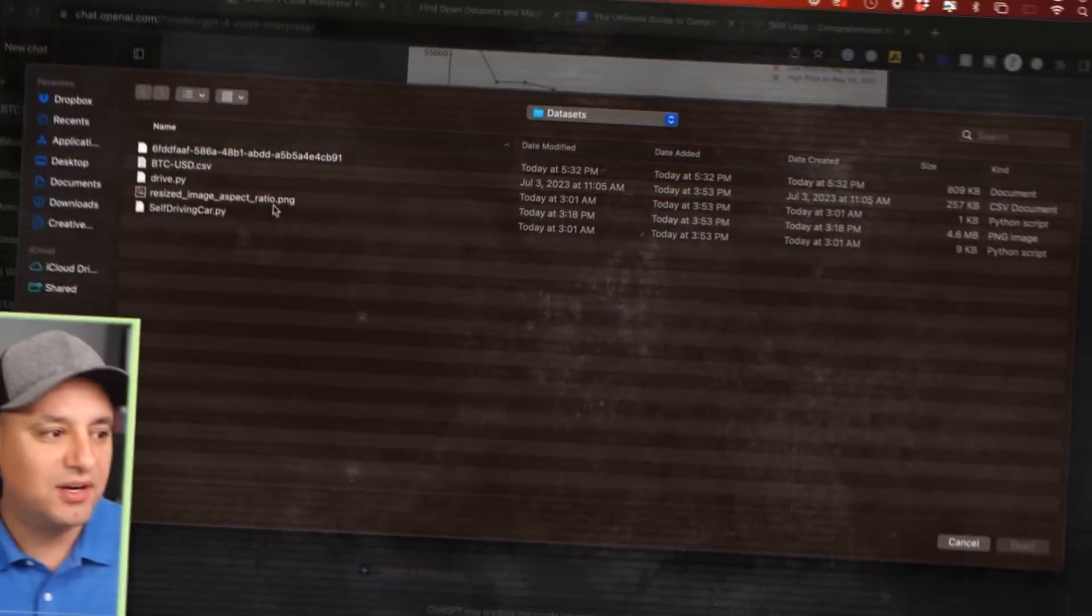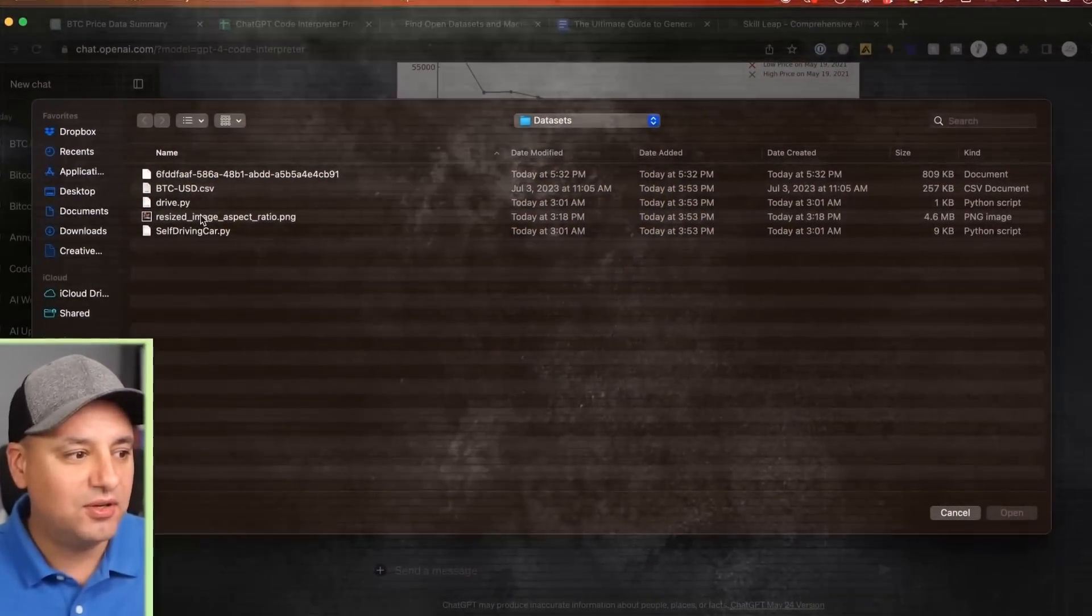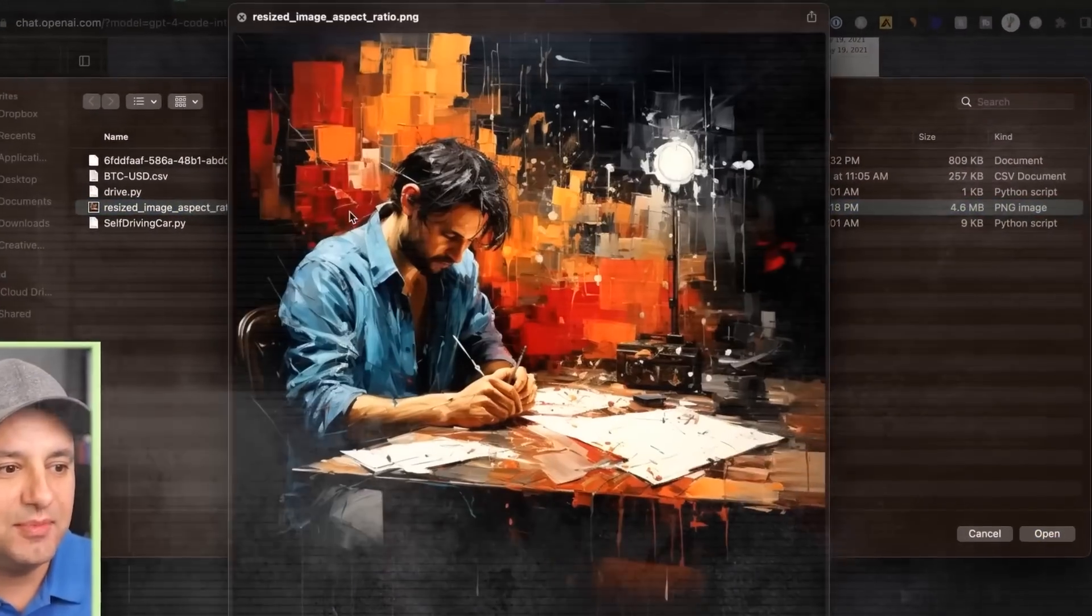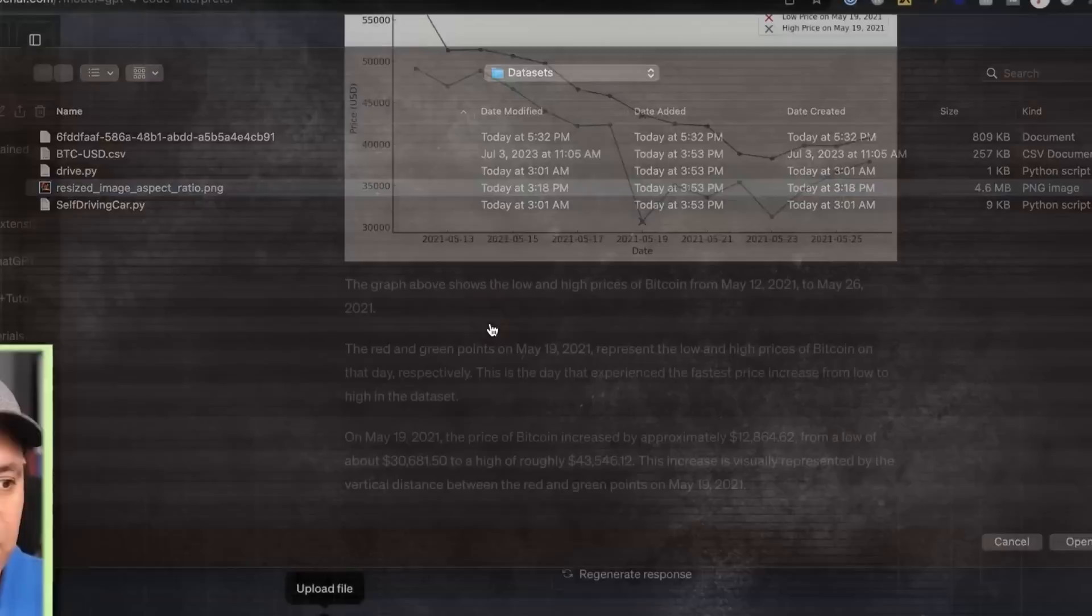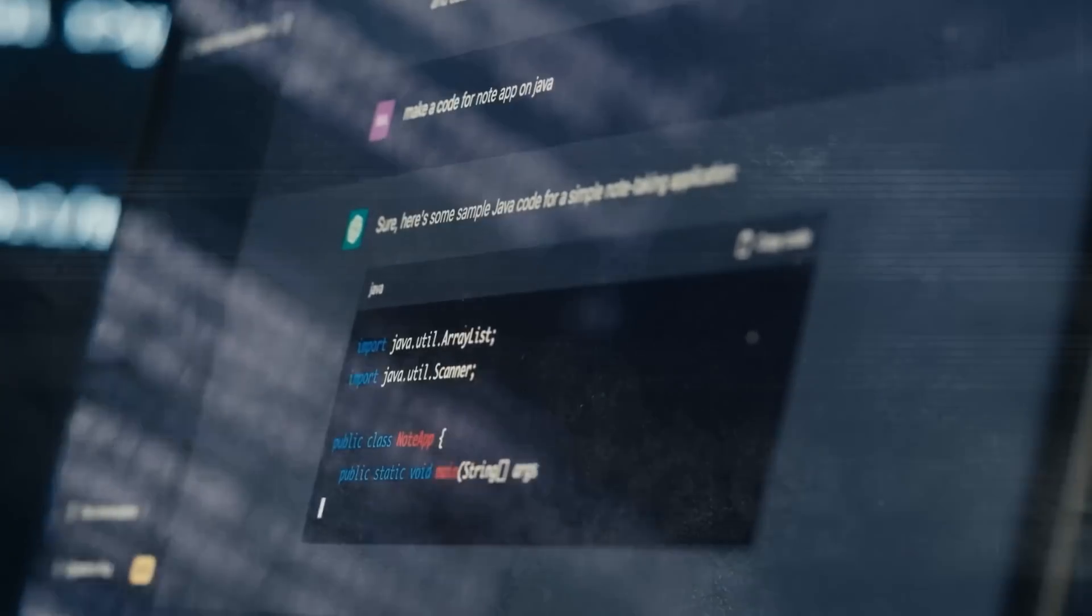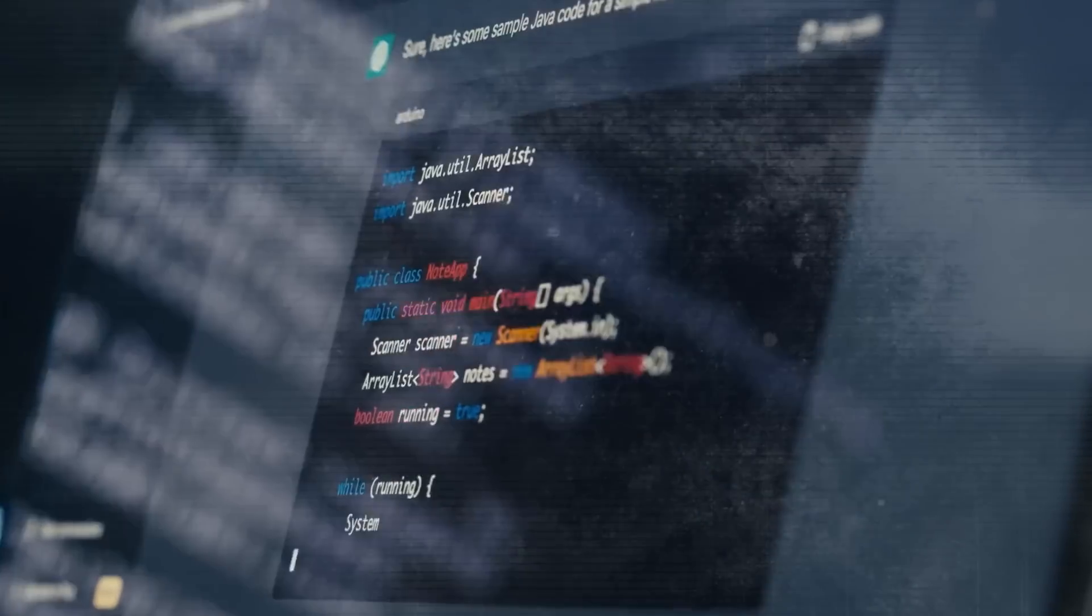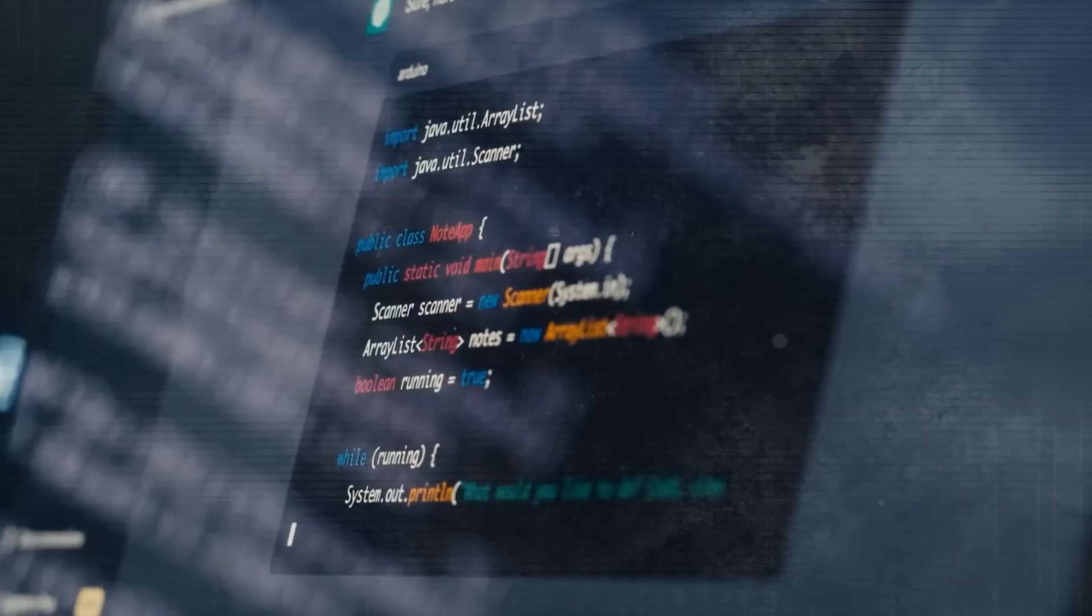It also allows users to upload and download files, such as images, videos, audio, or text documents. You can then further adjust the code, or have ChatGPT make its own changes and suggestions.